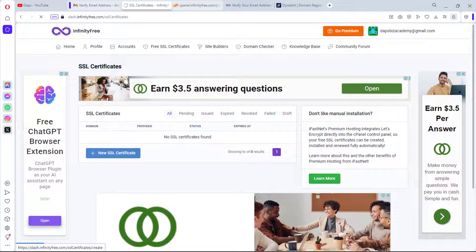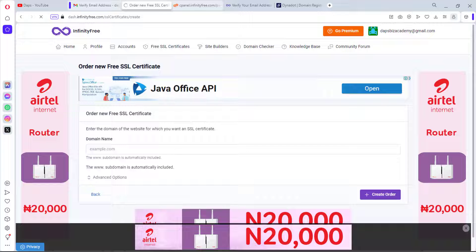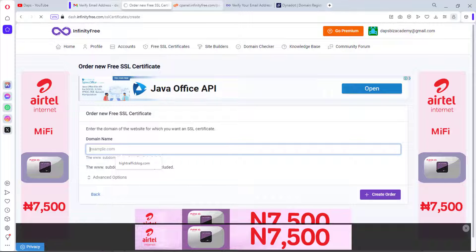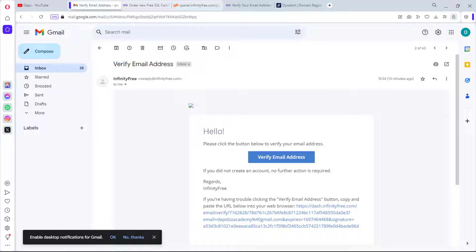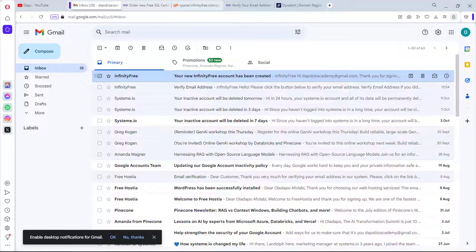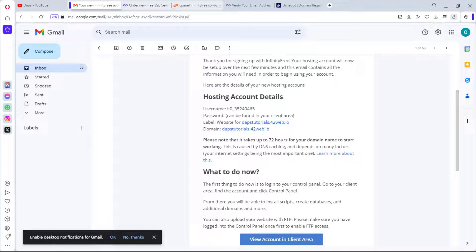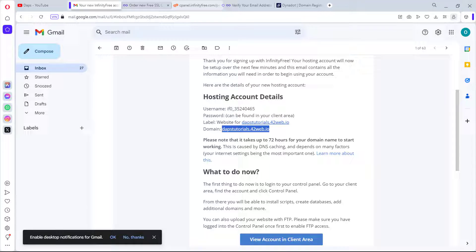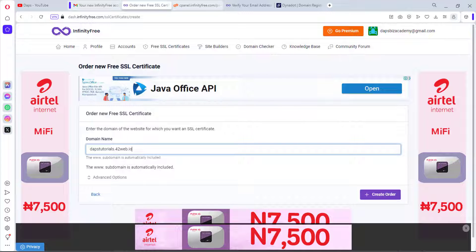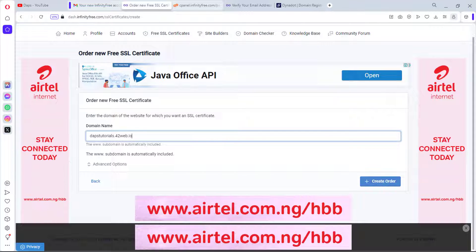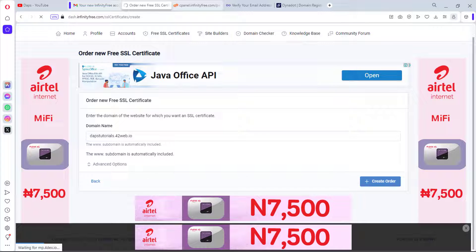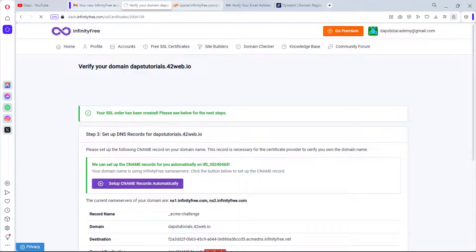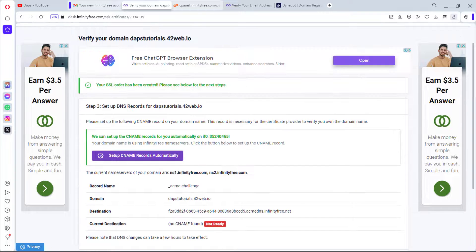We need to add a domain name for the SSL. Let me go back and check the email from InfinityFree — here's the domain name we registered. I'll copy that, paste it into the SSL order form, and create the order.